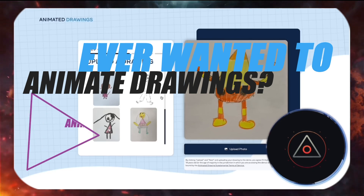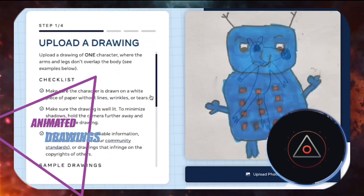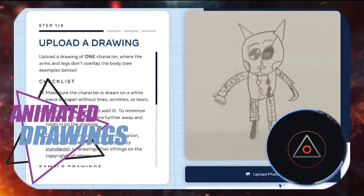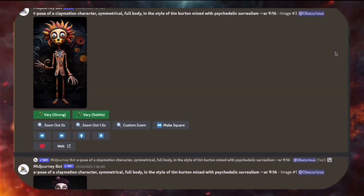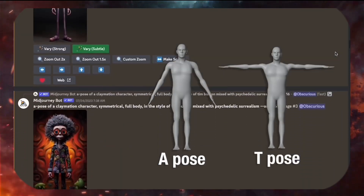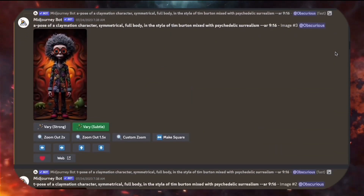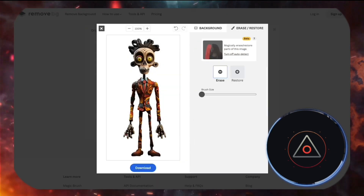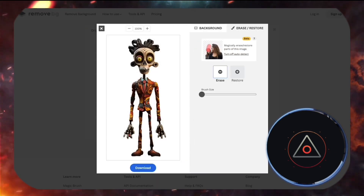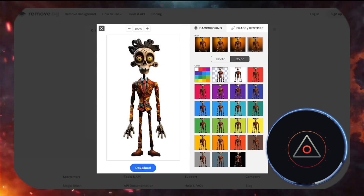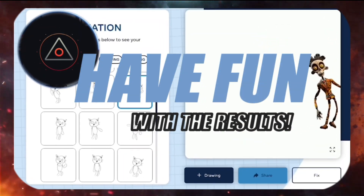Ever wanted to animate drawings? Well then, Animated Drawings from Meta sounds like a thing for you. Upload a character on a white background, add a pose to your prompt and use Remove BG to eliminate the background. Experiment with various animations and have fun with the results.